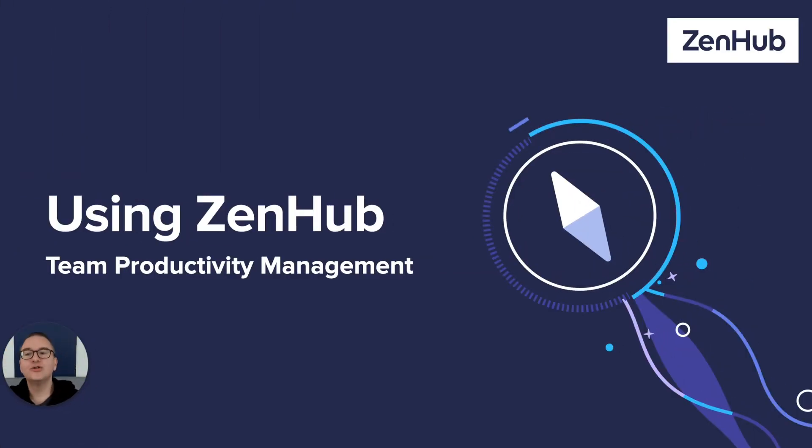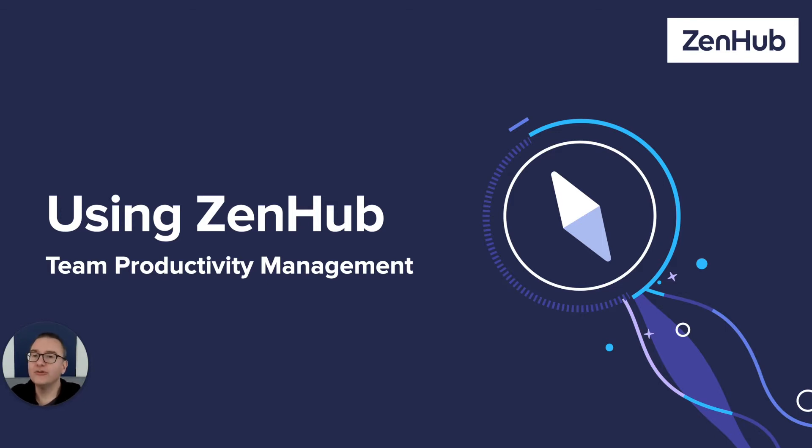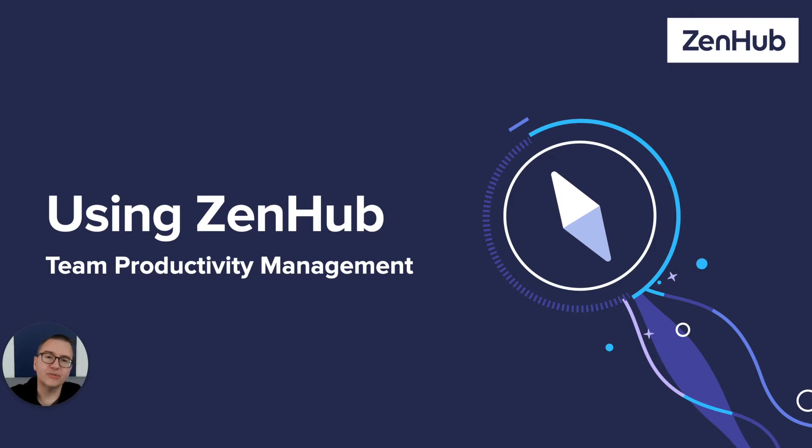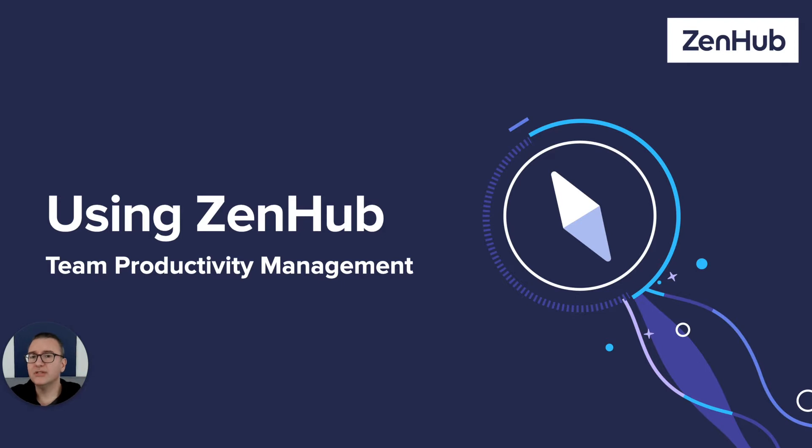Hey everyone, George from ZenHub here. If you've been working in GitHub issues for a while, you've probably noticed you don't have any idea how your whole team is really doing. Sure, issues are closing and PRs are merging, but is your team focused on building the right things in the right order? You don't know because they don't know.